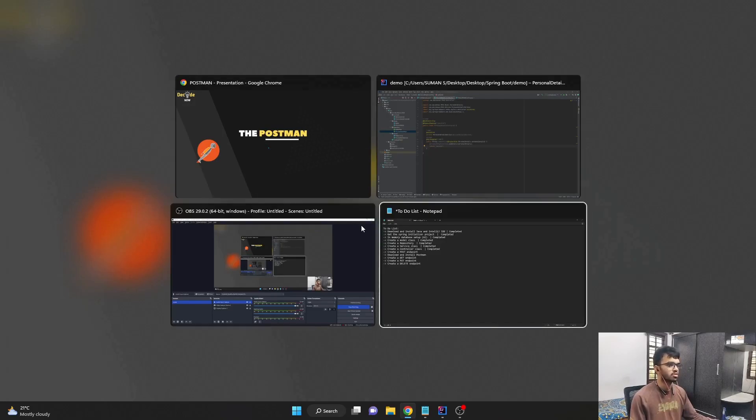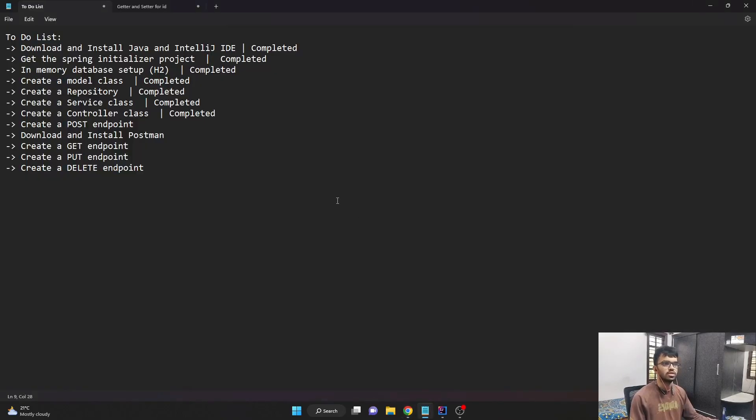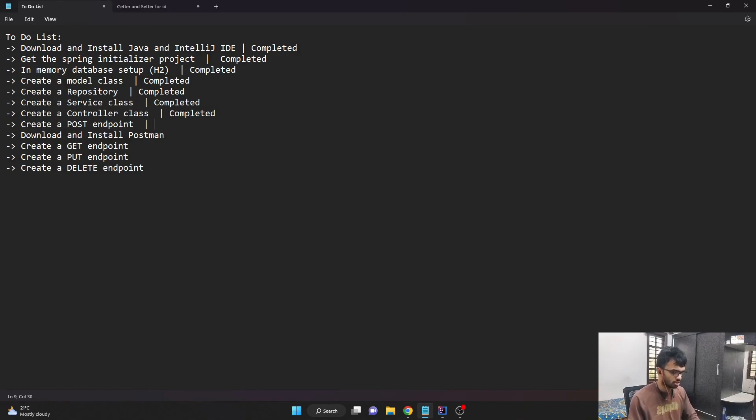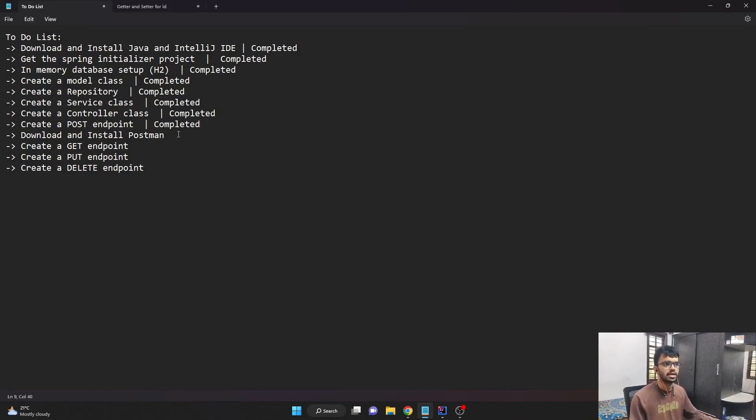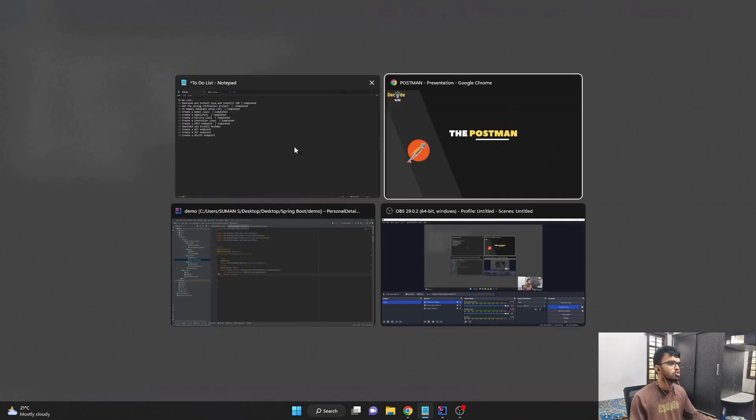Before that, let's have a look at our to-do list. Creating a post endpoint is now completed. I'll just mark it as completed. And now the next step is to download and install Postman.